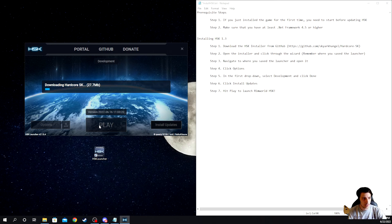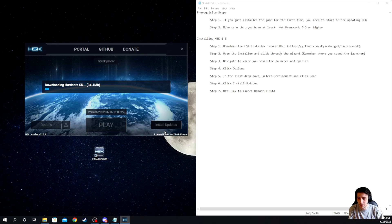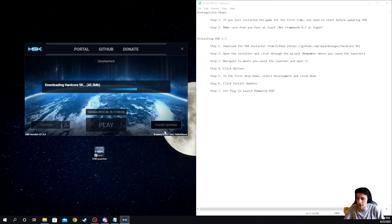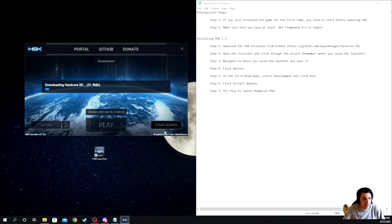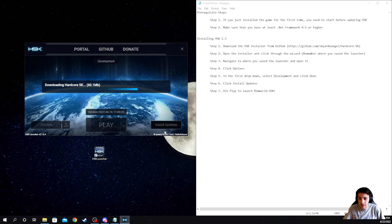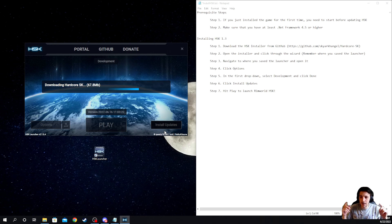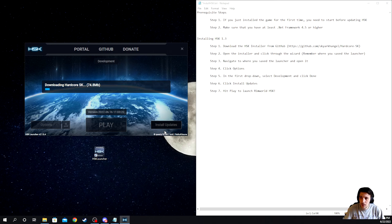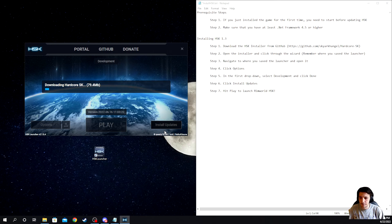And then you can hit play. Anyway, so as simple as that, you can be playing the RimWorld Hardcore SK Mod Pack in just a few minutes here if you follow these quick and easy steps. And if you have any questions, feel free to leave questions down below. Otherwise, I will see you all on the rim. Take care. Bye.